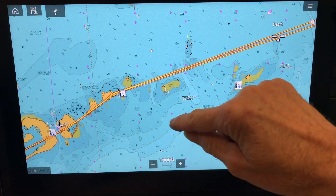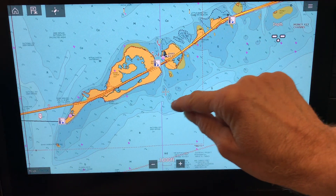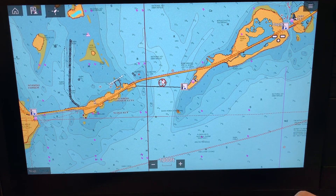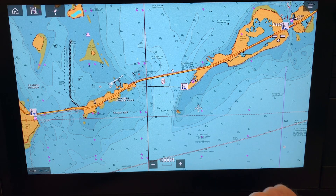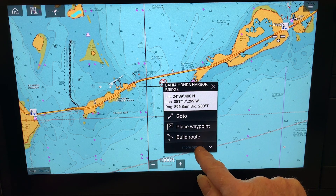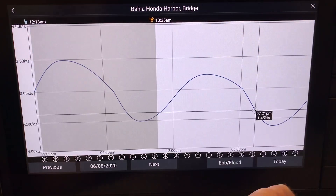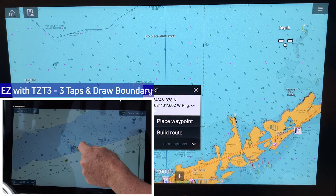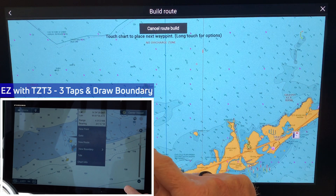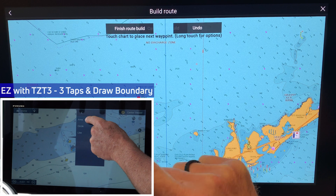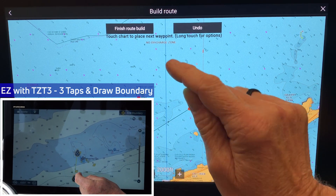To view currents on System C, you have to find the current icon — there aren't as many of them as tide stations. Press and hold the icon to get the pop-up menu, tap more options, and then select current station. This will bring up the current graph. Note that this is a totally different menu than the tide station menu. System C does not have a boundary function; the only workaround, like System B, would be to create a route using different points to outline your boundary area.